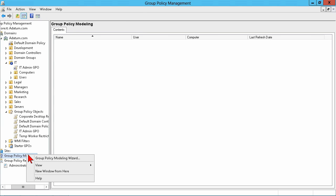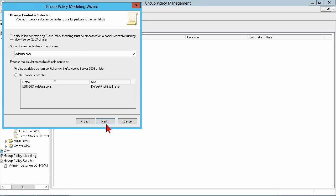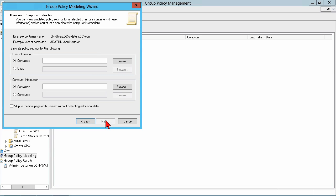You use GP results or the results wizard to test out what's currently in place, and you can use the modeling wizard to do a hypothetical. This is a simulation. This is what I, this is what you can do initially when you've created a GPO and you haven't actually linked it to a container that has any accounts in it yet.